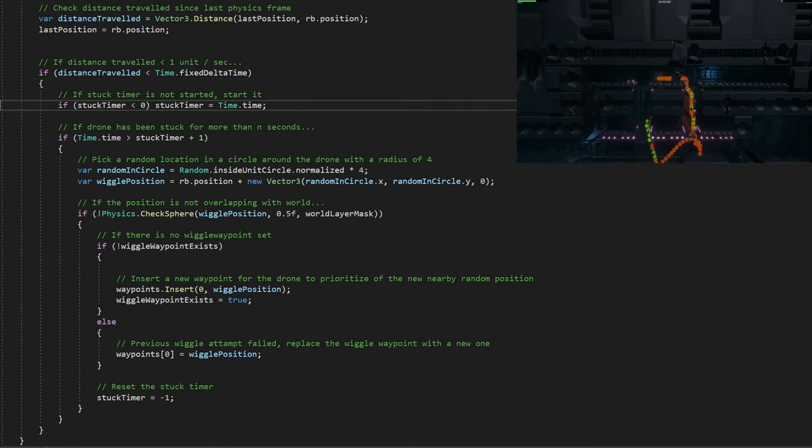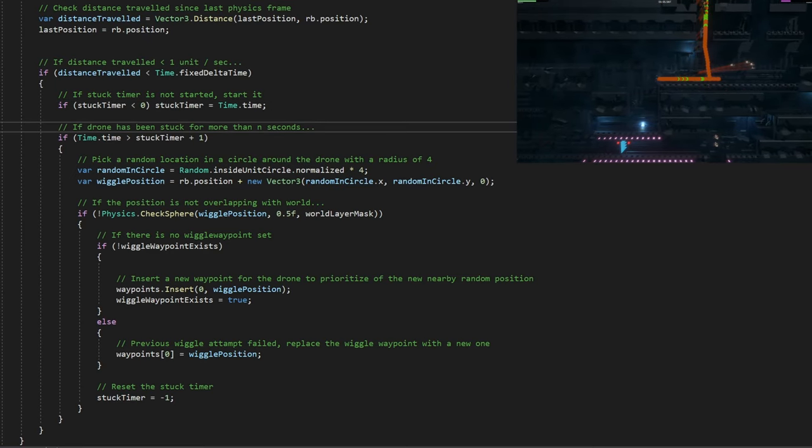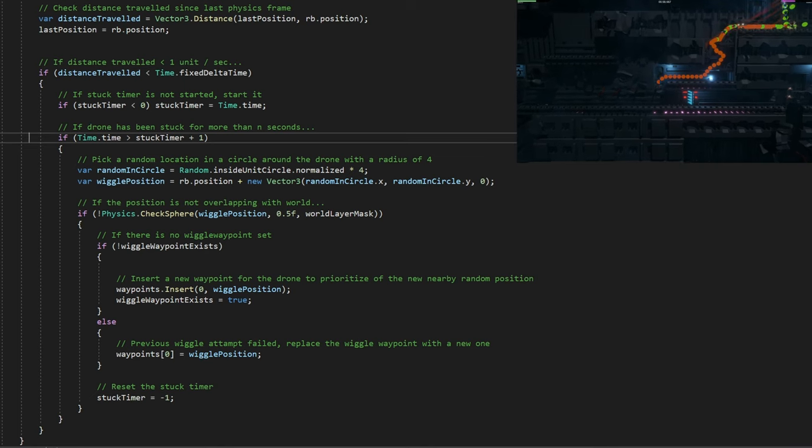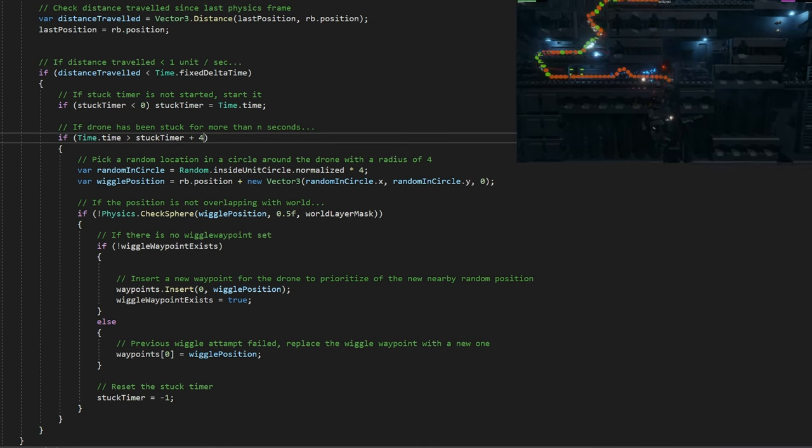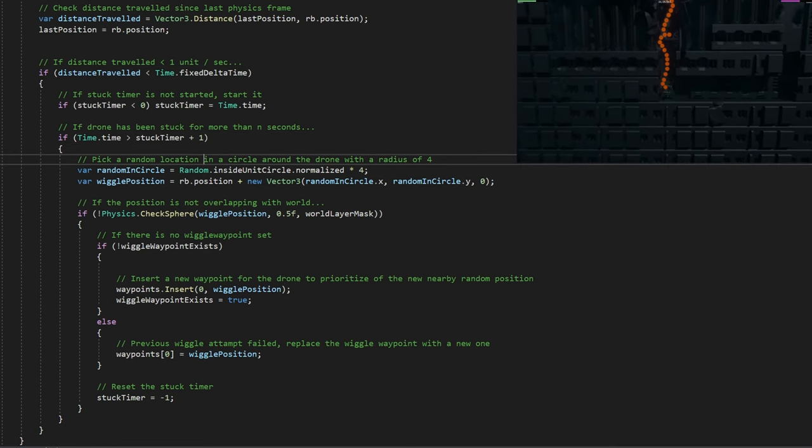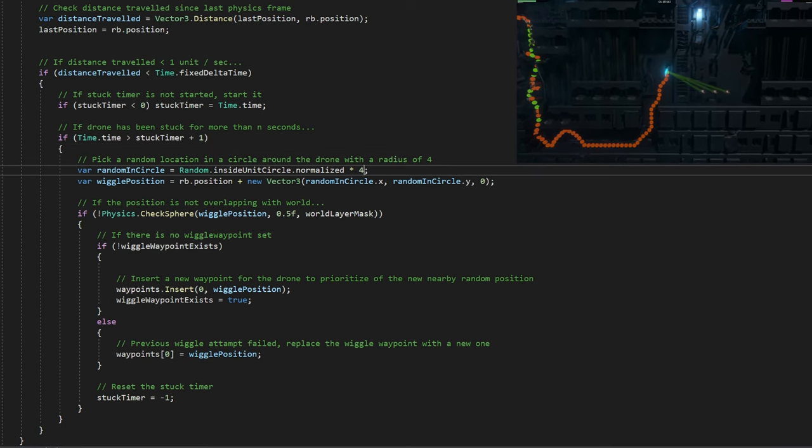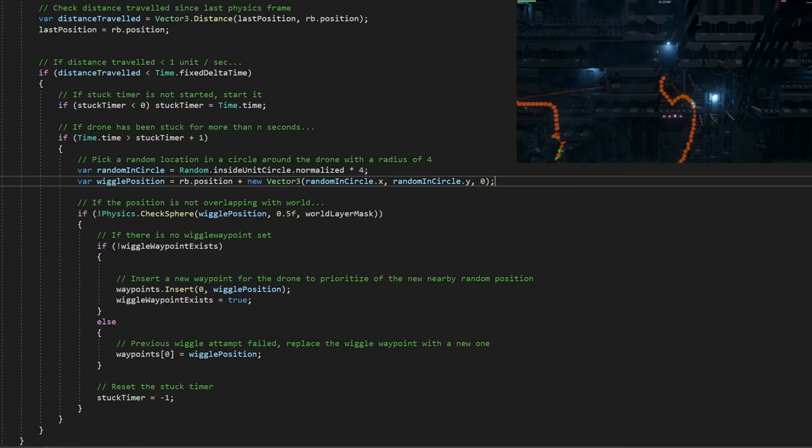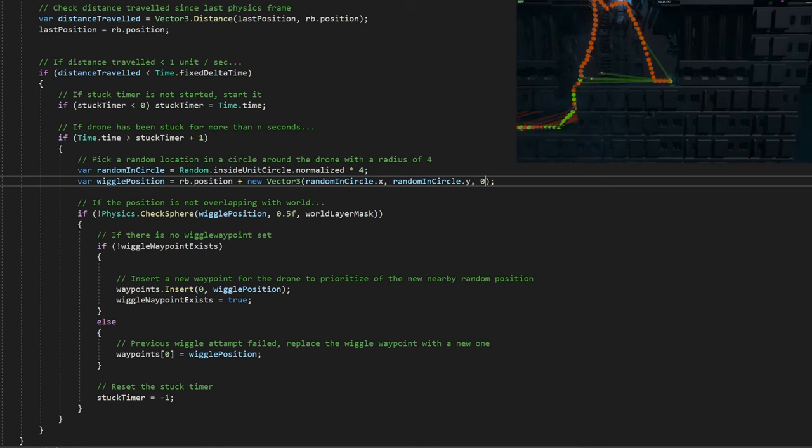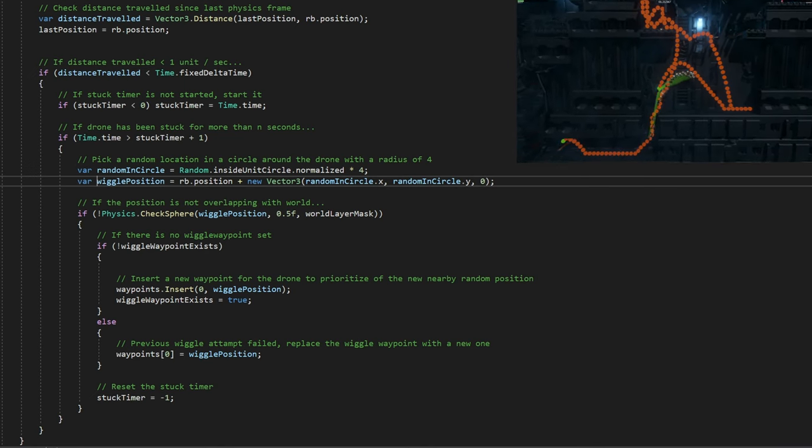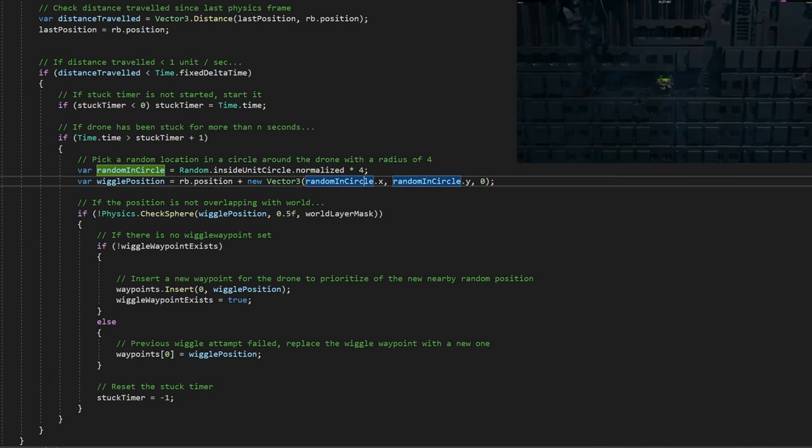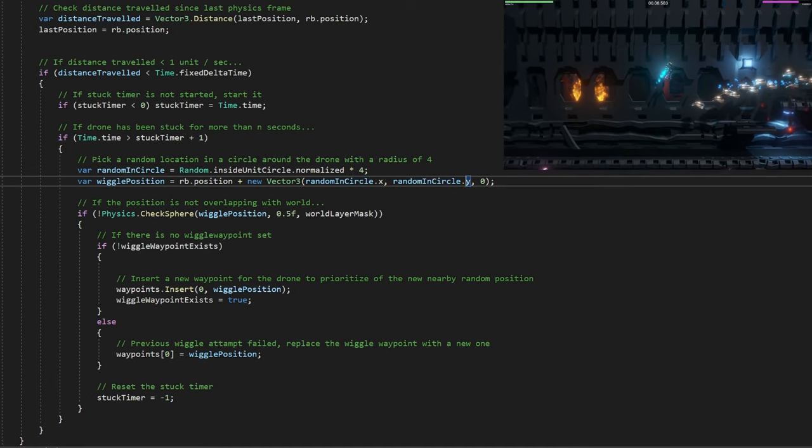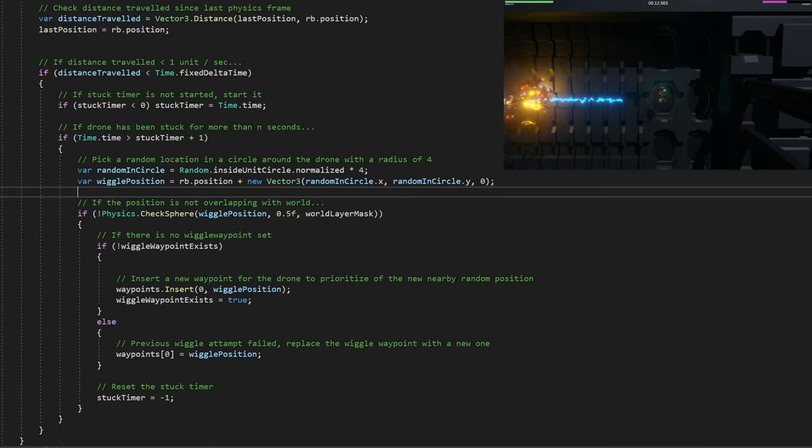If the drone has been stuck for more than one second - if time.time is greater than stuck timer plus one second - then we have to do something. We're going to pick a random location in a circle around the drone with a radius of four. Because we don't want to pick a random location outside our level in the Z direction, the actual wiggle position will be the position of the rigid body drone position, and then we add this new random location, but we only want to add the X and the Y, the horizontal and the vertical position.